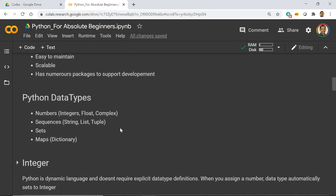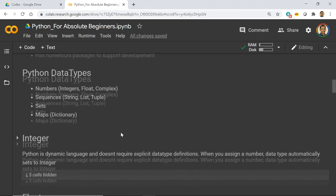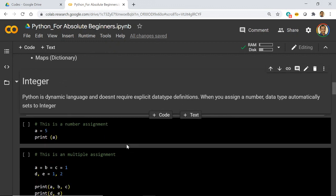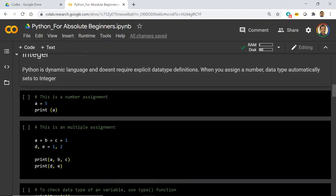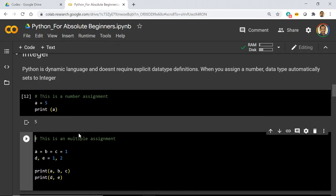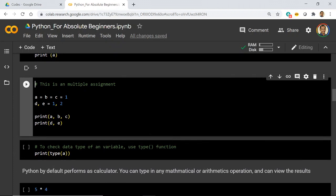Python has 4 broad data types: numbers, sequences, sets, and maps. Numbers include integers, float, and complex. We will go through them one by one. An integer represents a positive, non-floating number. Here, `a = 5` is the assignment operation and there is a print statement to see its value. You can see the value 5 is assigned to A. You can also do multiple assignments in the same statement — if you give `A = B = C = 1`, all three variables will be assigned the value 1.